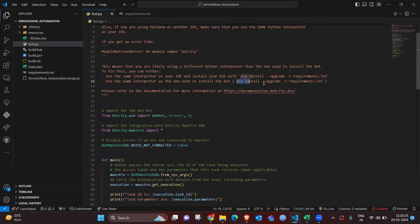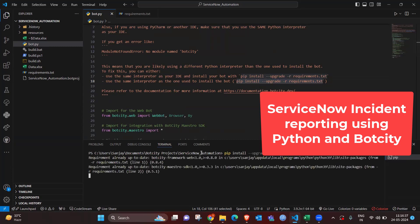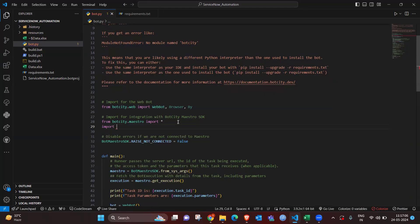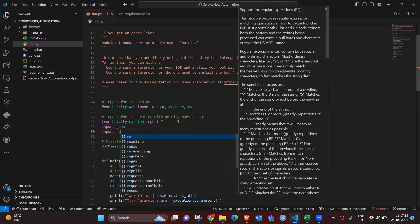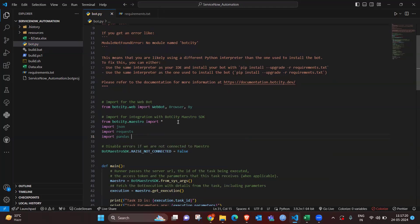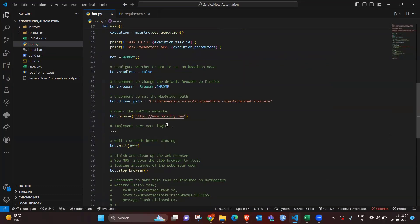Here we have to install the requirements.txt, and based on that we'll get the result — the installation will start. After that, I will import Bot City, mastro, json, requests, and pandas. These are the libraries we are going to utilize for reporting incidents through JSON API requests.